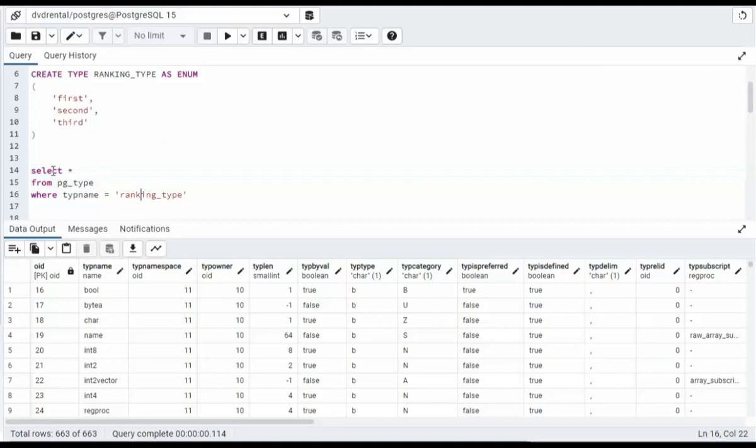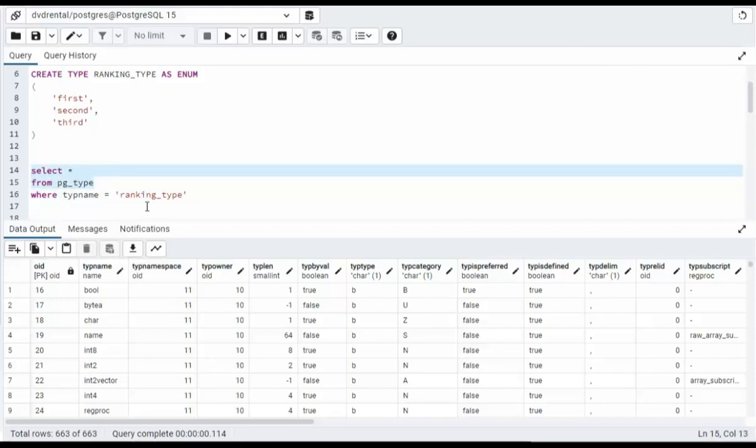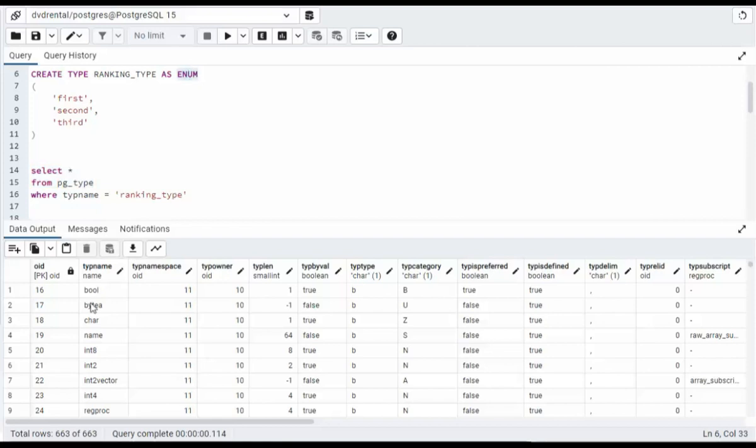On line 14, you can see we just queried all the data types that are in my local instance of PostgreSQL. Now guess what? We just added the 663rd new data type to this environment. It's called ranking_type. Now ranking_type is a new data type of type enum.